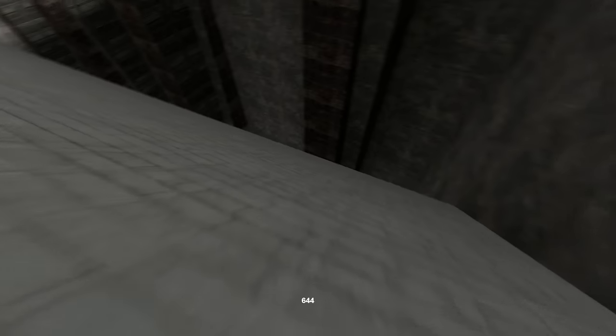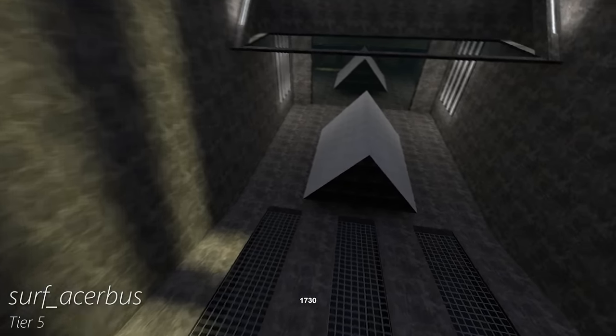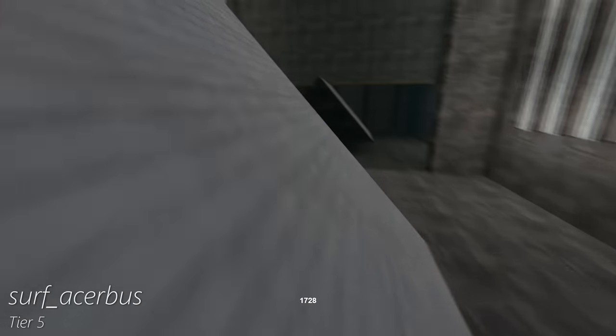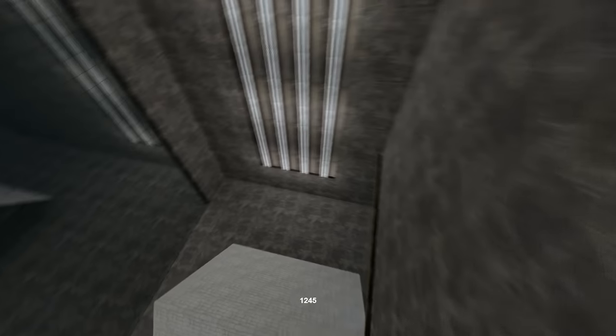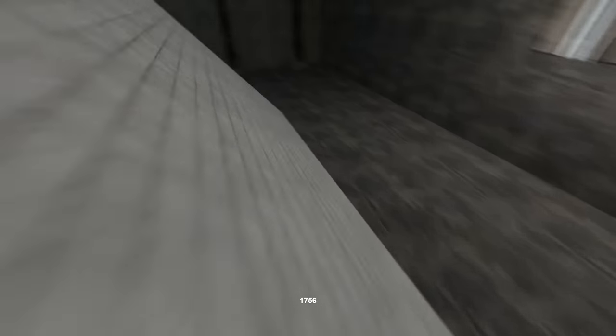It begins at Tier V, with two relatively easy sections. The last stage of Surf Acerbus, which requires enough speed to get over this wall into a tight and awkward board below.